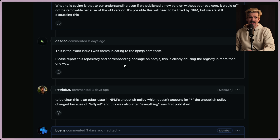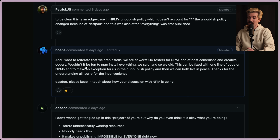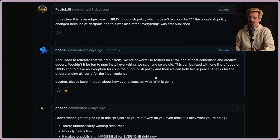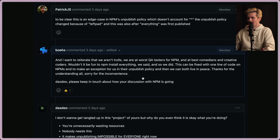And here's where the tone of these comments starts to go to shit. 'Please report this repository and corresponding package on NPM.js. This is clearly abusing the registry in more than one way.' Patrick again clarifying this is an edge case in NPM's unpublish policy, not something they're doing maliciously. Boas, the other dev, clarifies they want to reiterate that they're not trolls — they're at worst QA testers for NPM, and at best, comedians and creative coders. 'Wouldn't it be funny to NPM install everything,' they said. And so they did. This can be fixed with one line of code on NPM's end to make an exception for the star version in their unpublish policy. And then we can all live in peace.